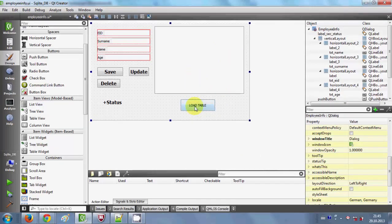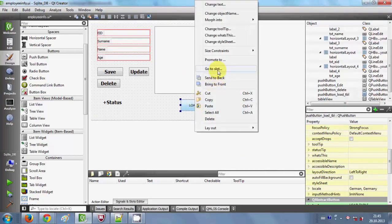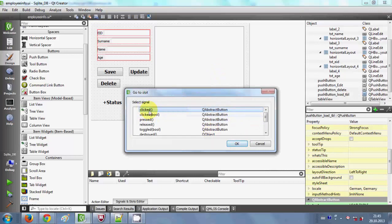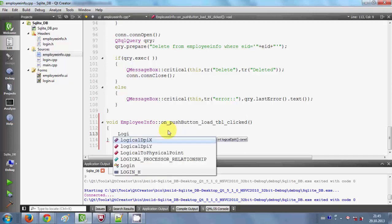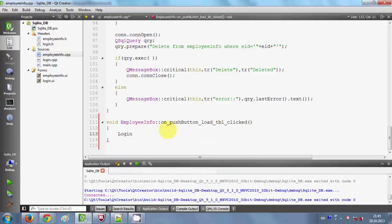So everything is done now. I will right-click my button, go to slots, select clicked, press OK, and in here I will write my code. First, I want to make a login object from my login class, so I will write 'login' and give the object the name 'con'.